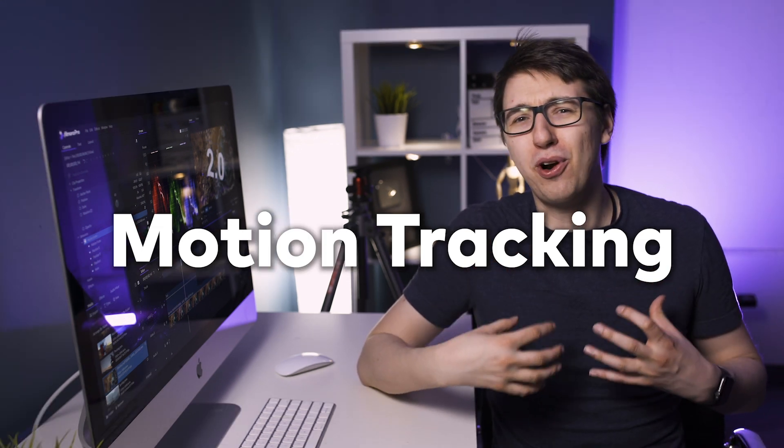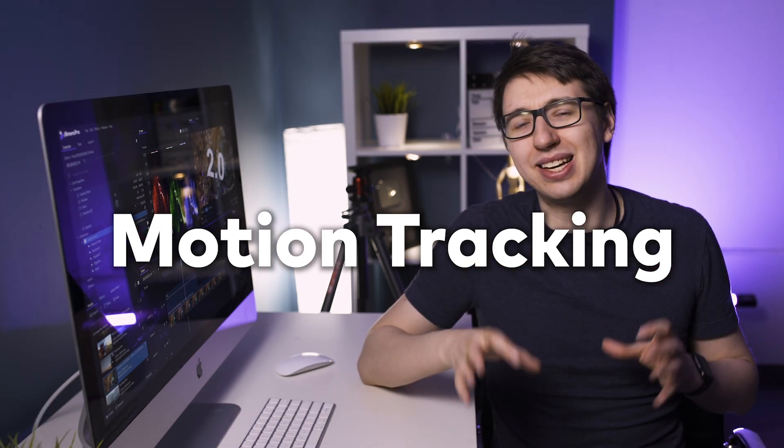In Filmora Pro, motion tracking allows you to track the movement of an area of your footage. And then you can stick various text, planes, other clips, or effects onto them. Let's take a look at how it works.